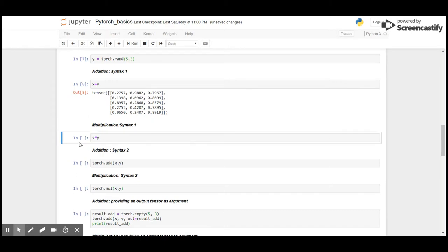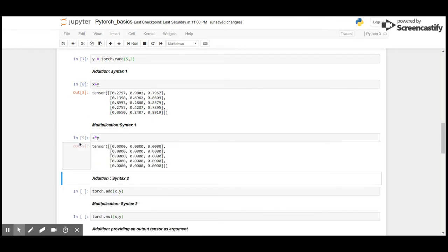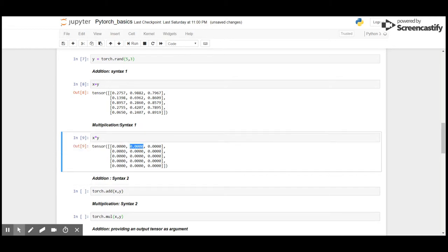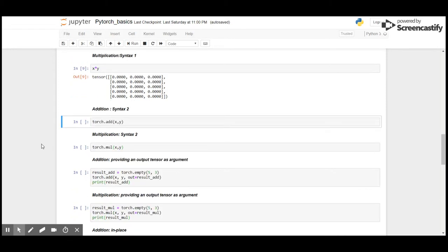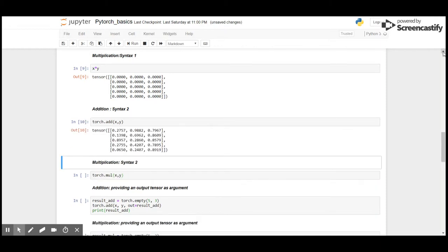As we know, X is a tensor of empty, that is all zeros, so anything multiplied by zero will give the result zero, which is why the result here. Then we have an add method in torch that adds two tensors.